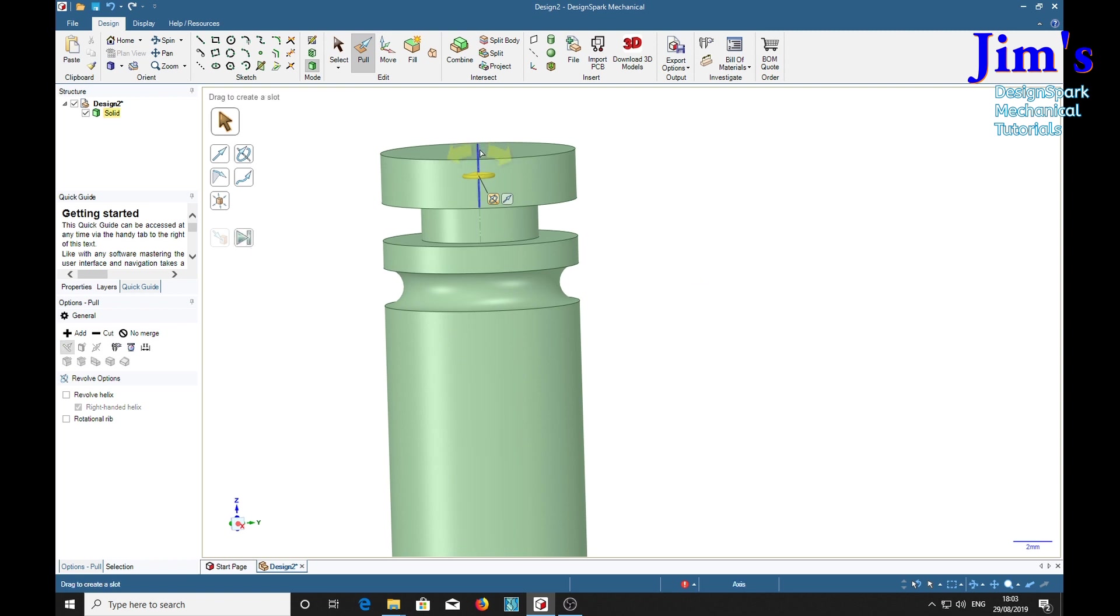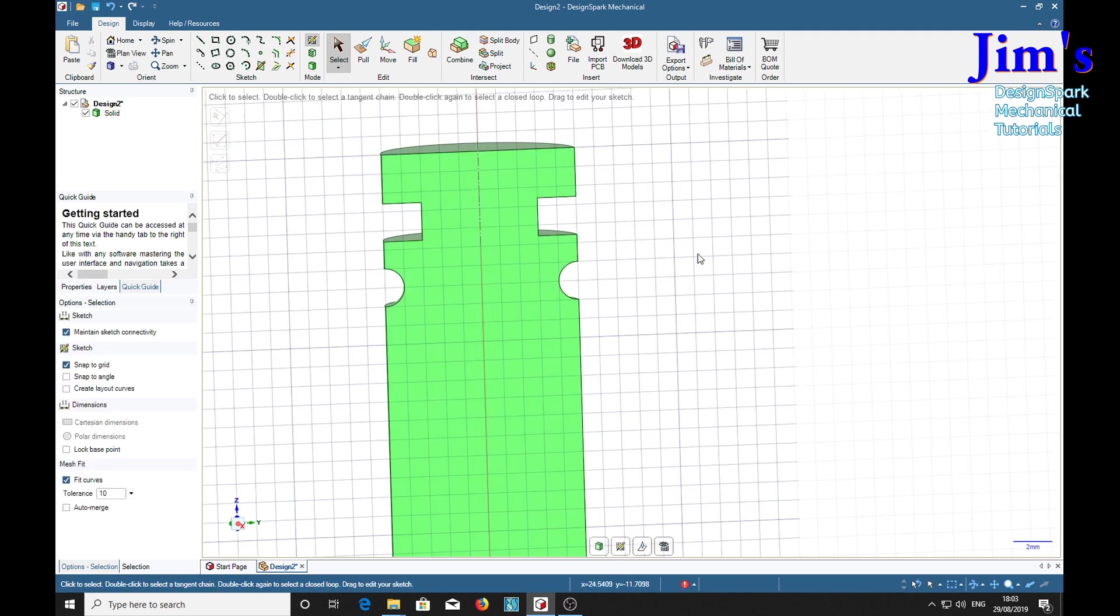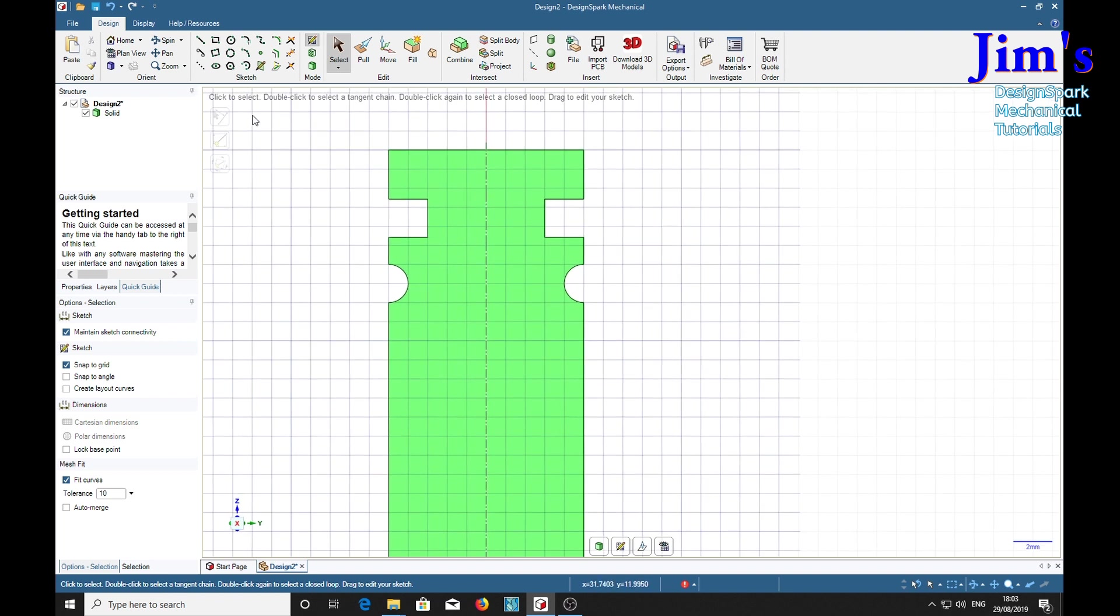As I said, just because it's cute, we'll use a different tool. We'll use the polygon.